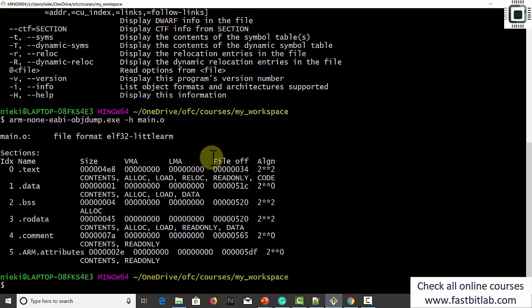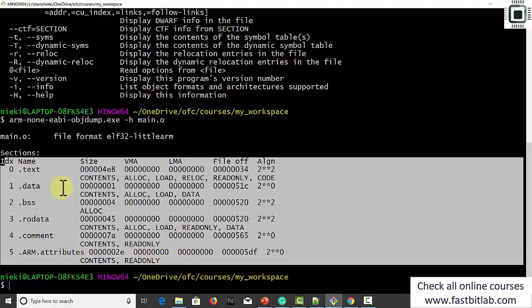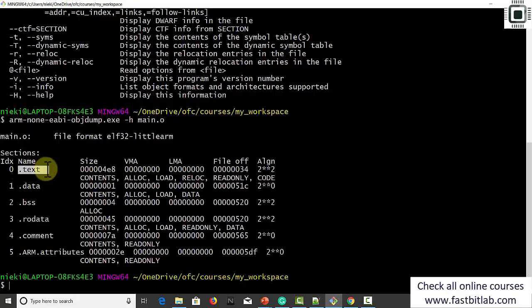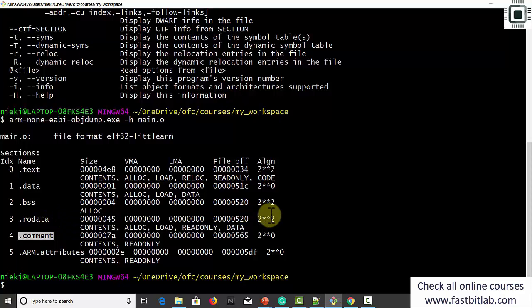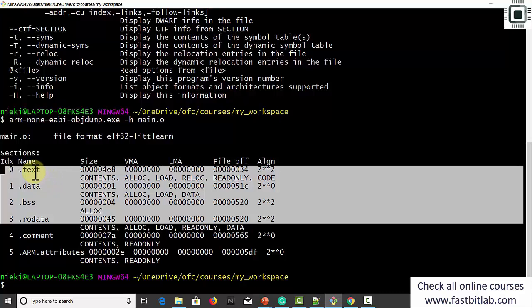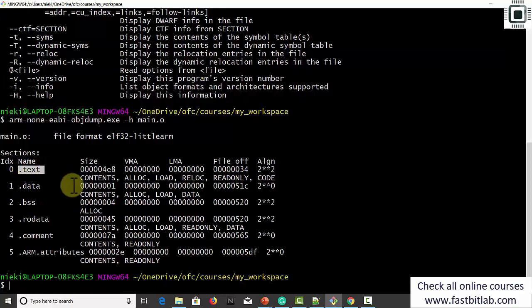Here it is. The file format is ELF32, little-endian, for ARM. These are the various sections of the file: the .text section holds the code or instructions of the program; the .data section holds initialized data; .bss holds uninitialized data; and .rodata holds the read-only data of the program. These are some sections added by the compiler. We should care about these sections because we have control to influence them. These are standard ELF sections — apart from these you can also add user-defined sections, which we'll see in later lectures.